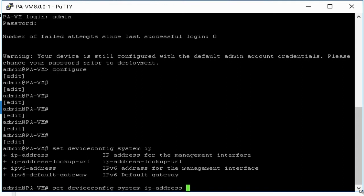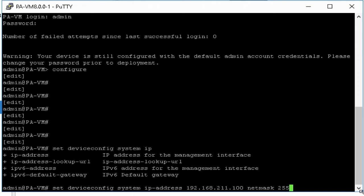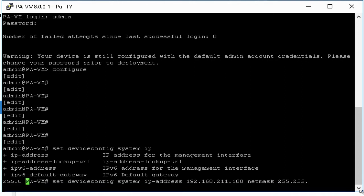Then type default gateway of the subnet and hit enter. In my case I am using 192.168.211.100 as IP address and 255.255.255.0 as subnet mask, and default gateway is 192.168.211.1.